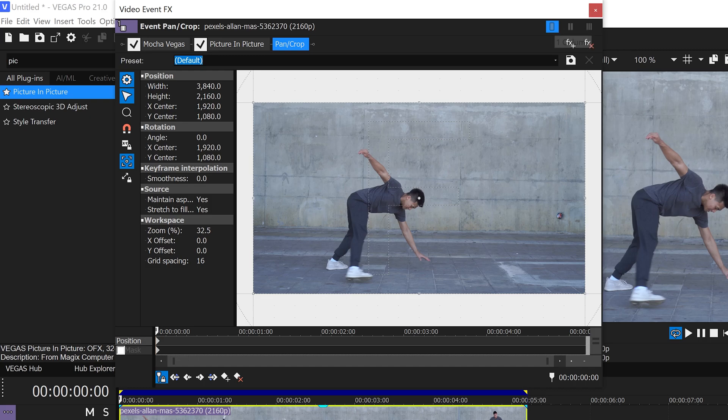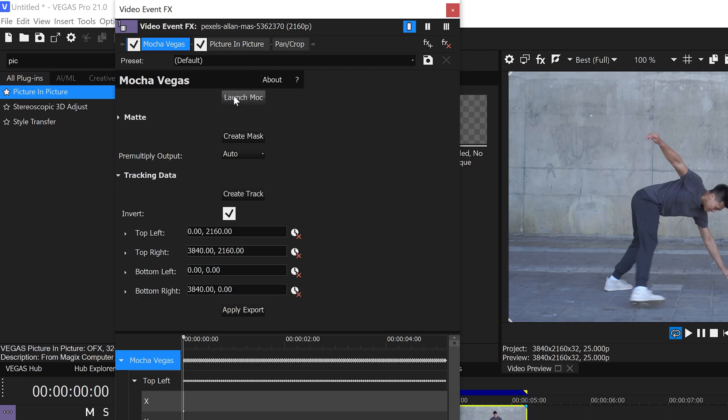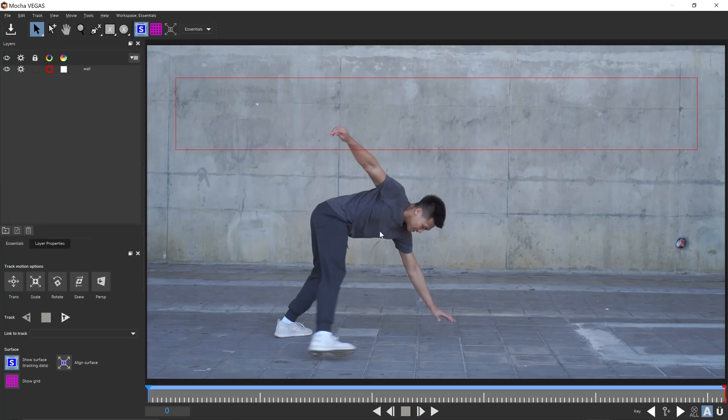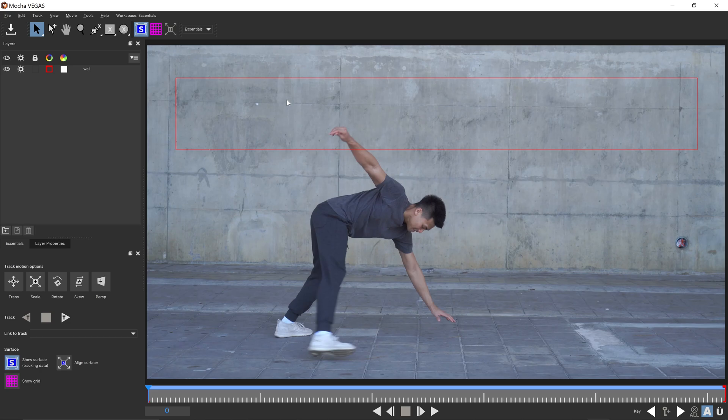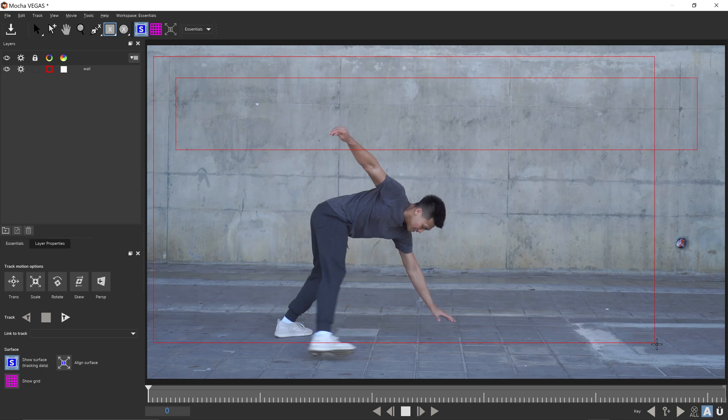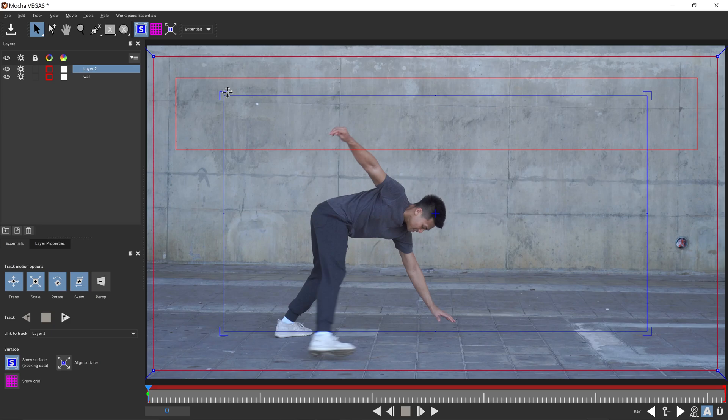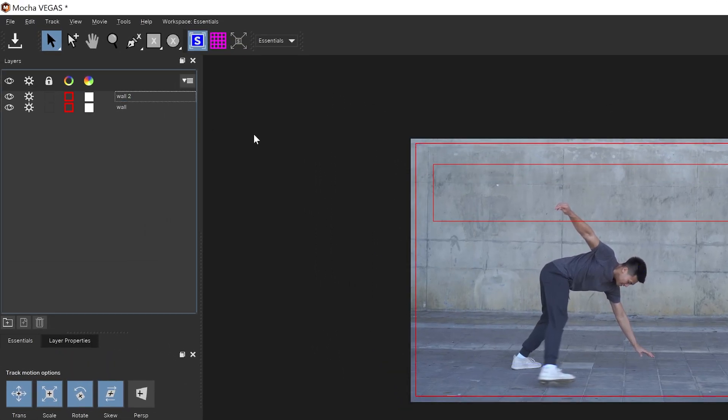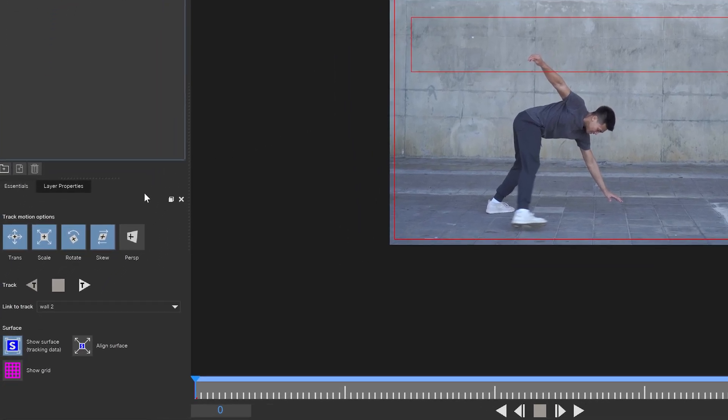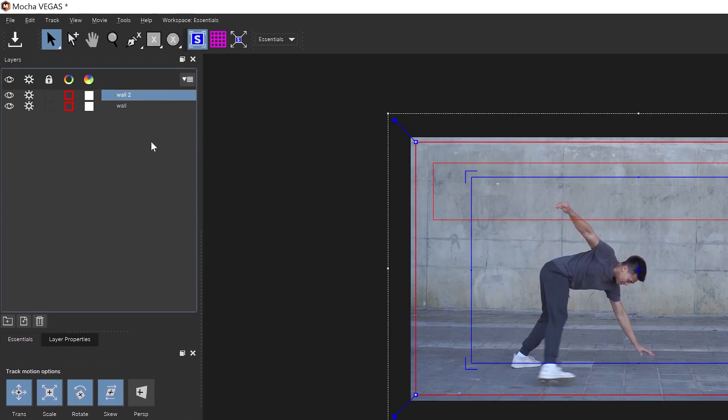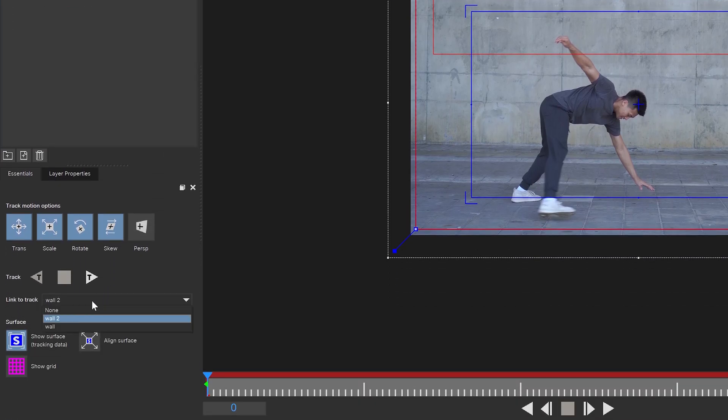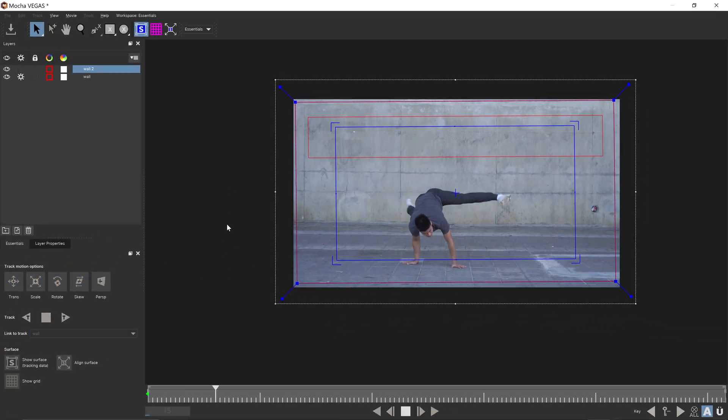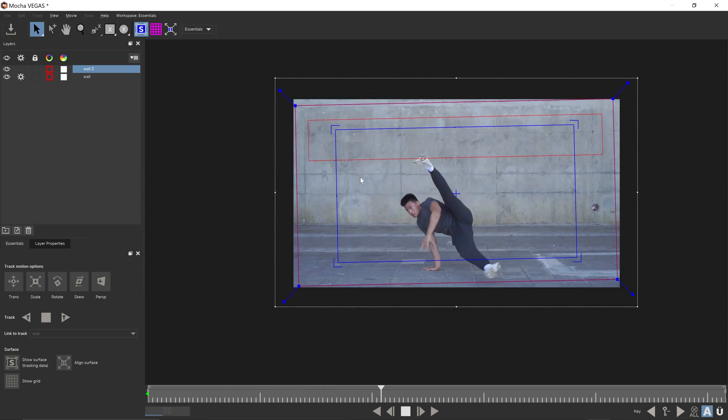then the second way to do this is to go back into the Mocha Vegas. You want to go back into the Mocha UI. And then in here we're going to create ourselves a second shape onto this area right here. You want to drag this out, get yourself a selection, but this one is going to be larger than the first one. We're going to rename this one to Wall 2. And since we've already got the tracking from the first one, we can go down to the Link 2 while selecting the layer and link it to the first tracking. And this will save us all the time from having to retrack it once again.